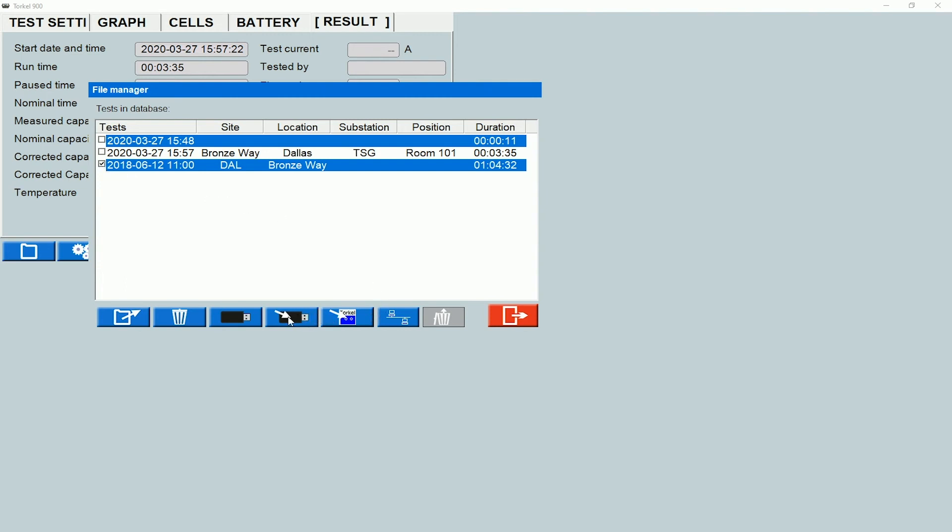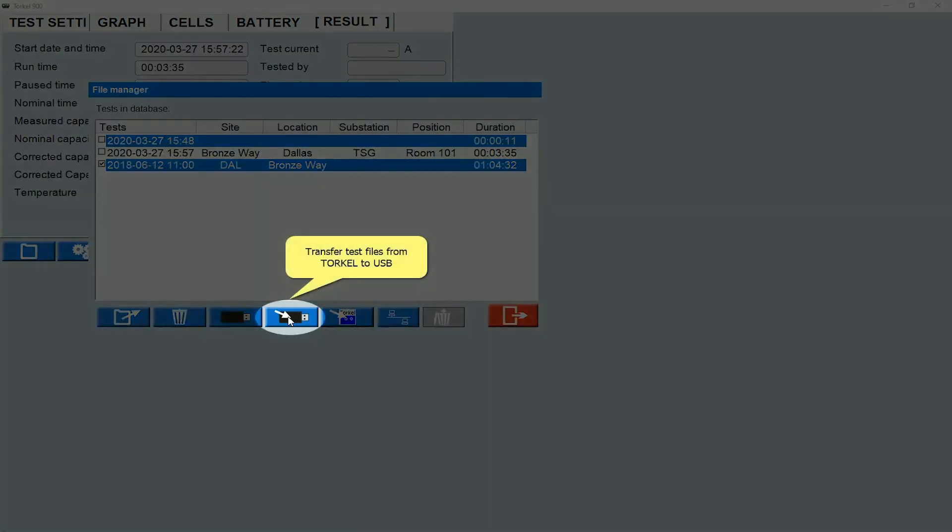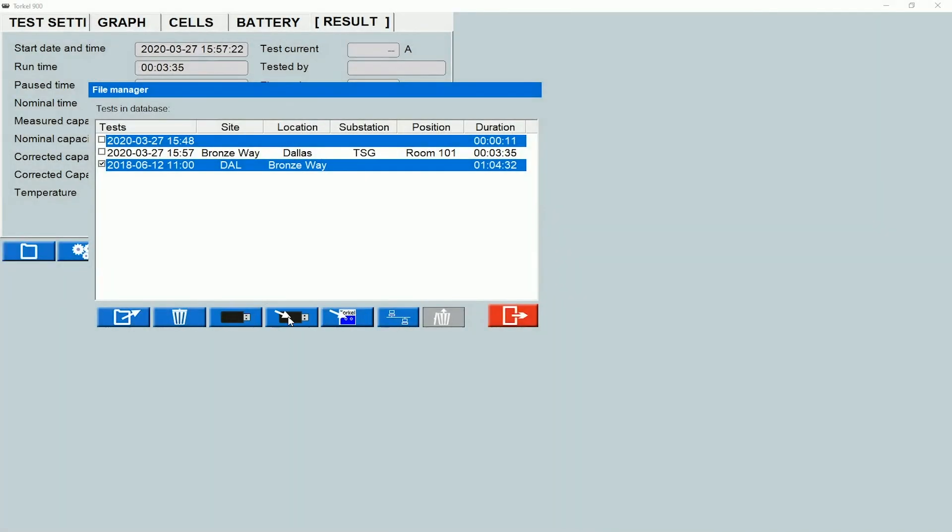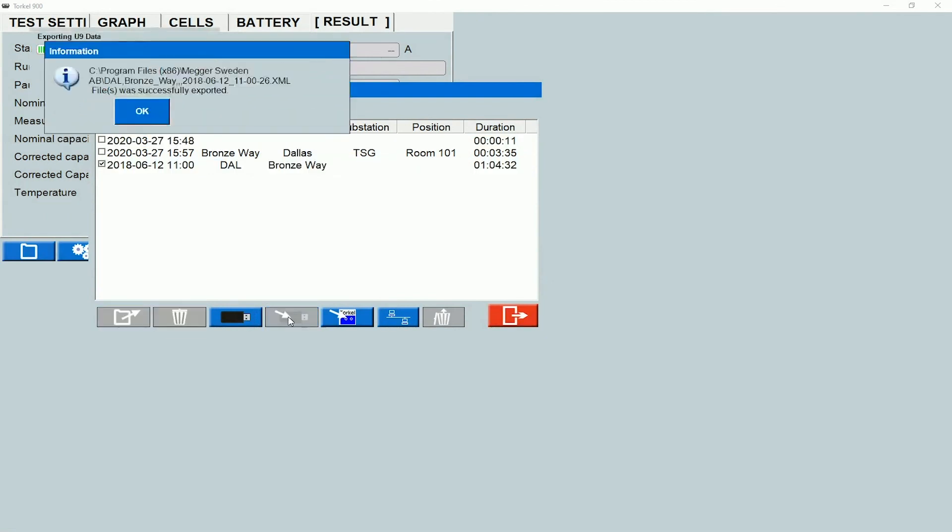This option is to transfer a test file into the USB stick from the TORCO. So when I click on this, it says that the test file was transferred successfully.